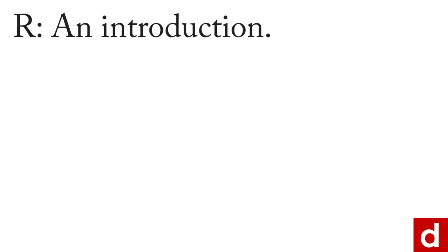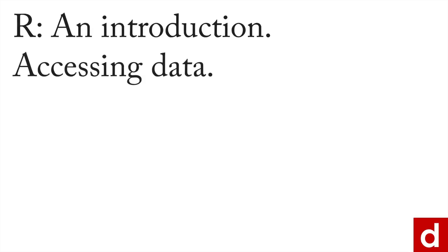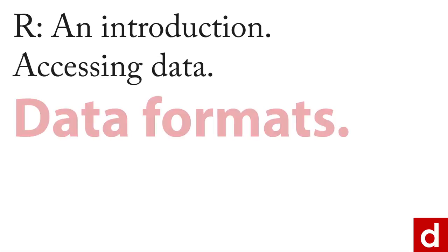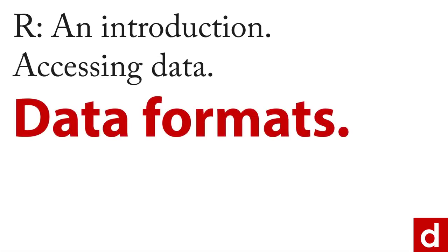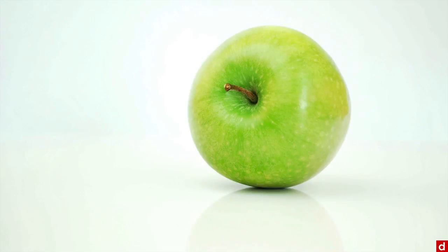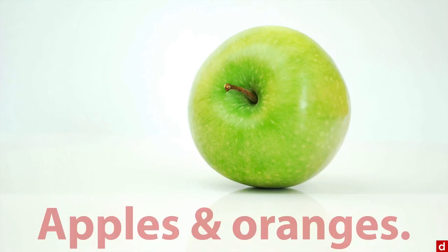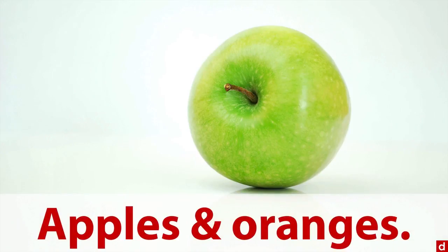The next step in our introduction is to talk about accessing data. To get that started, we need to say a little bit about data formats. The reason for that is sometimes your data is like talking about apples and oranges—you have fundamentally different kinds of things.